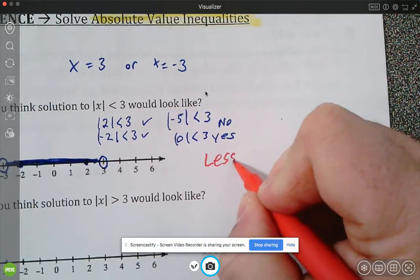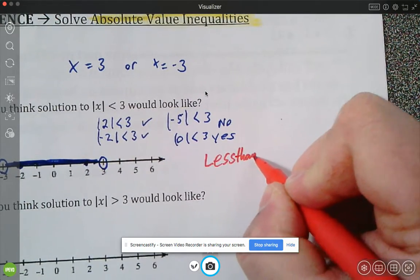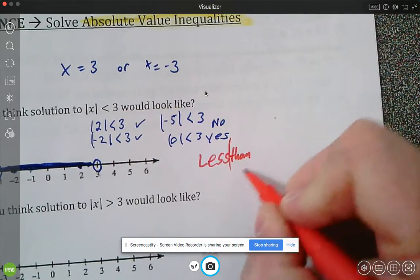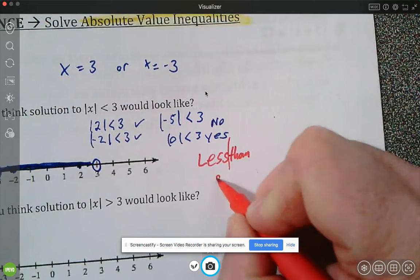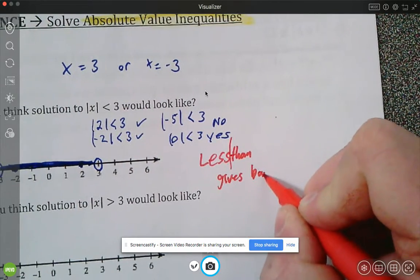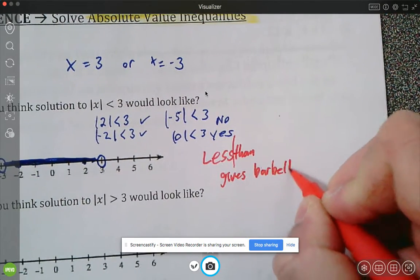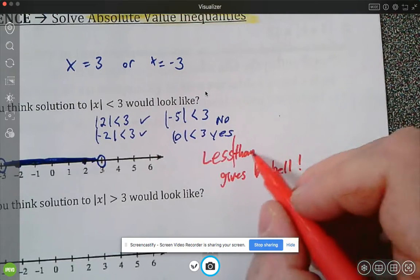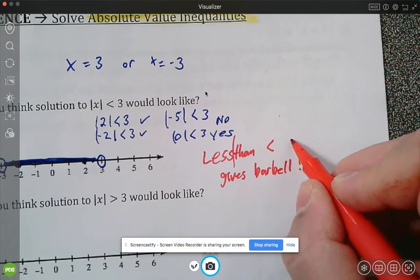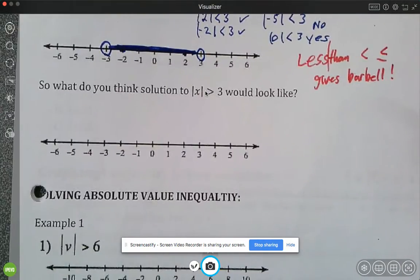We can write that as a blanket statement: whenever you have a less than — whether less than or less than or equal to — it gives you a barbell.